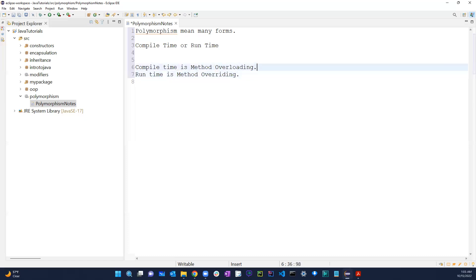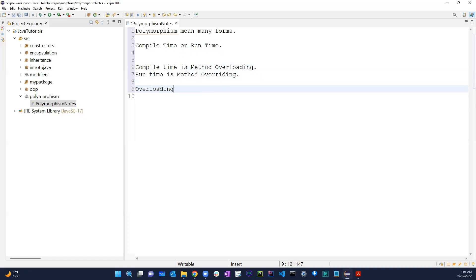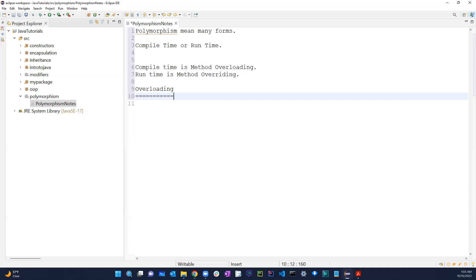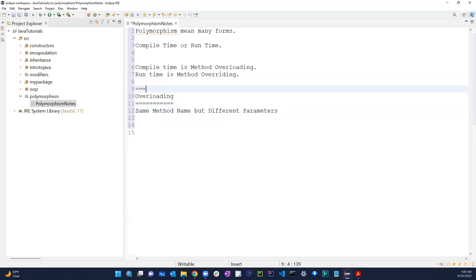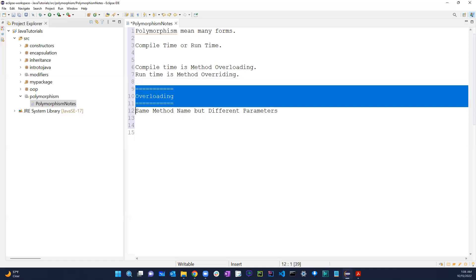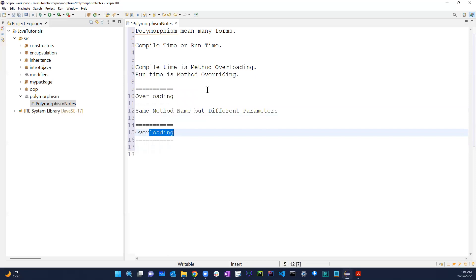This may or may not make sense right now, but we will provide some examples so you guys will understand this soon. The main difference: overloading is basically the same method name but with different parameters.